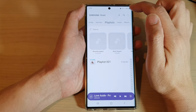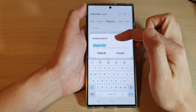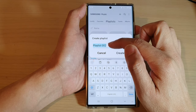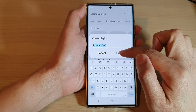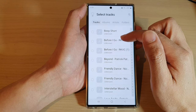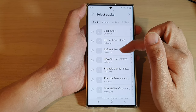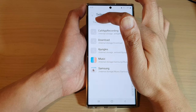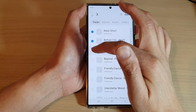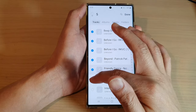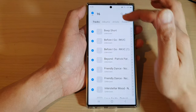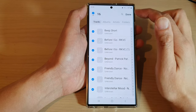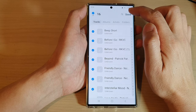And in here, you can tap on the Add button to create a new playlist. So here I have created playlist number two. Tap on Create. And then after that, you can go to Tracks, Albums, Artists, or Folder. And in here, you can select the music that you want to add to the playlist. You can tap on the All button to add all the available music to the playlist, and then tap on Done.